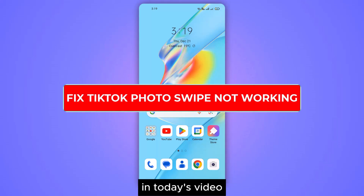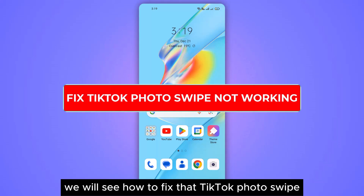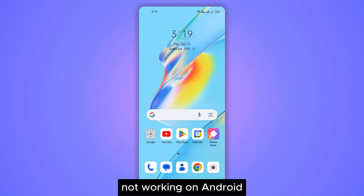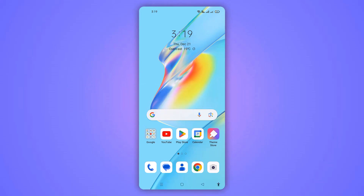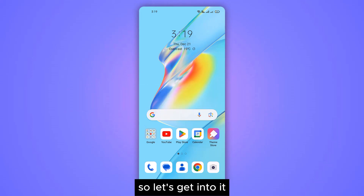Hello everyone, in today's video we will see how to fix the TikTok photo swipe not working on Android. So let's get into it.